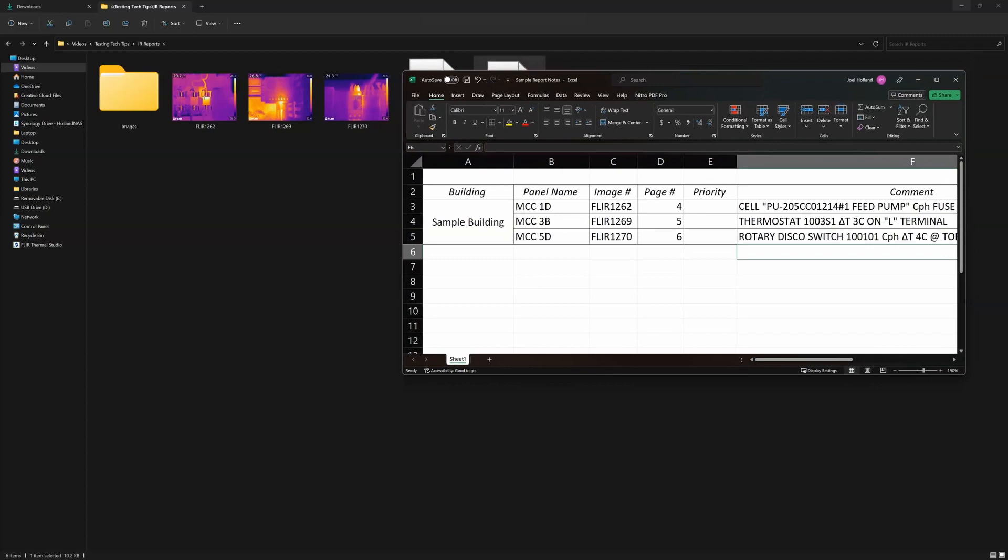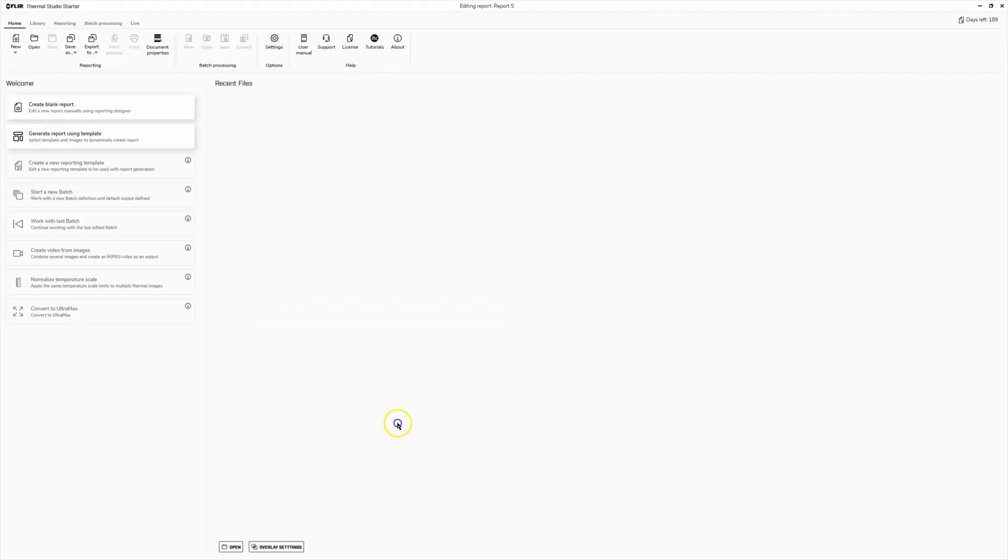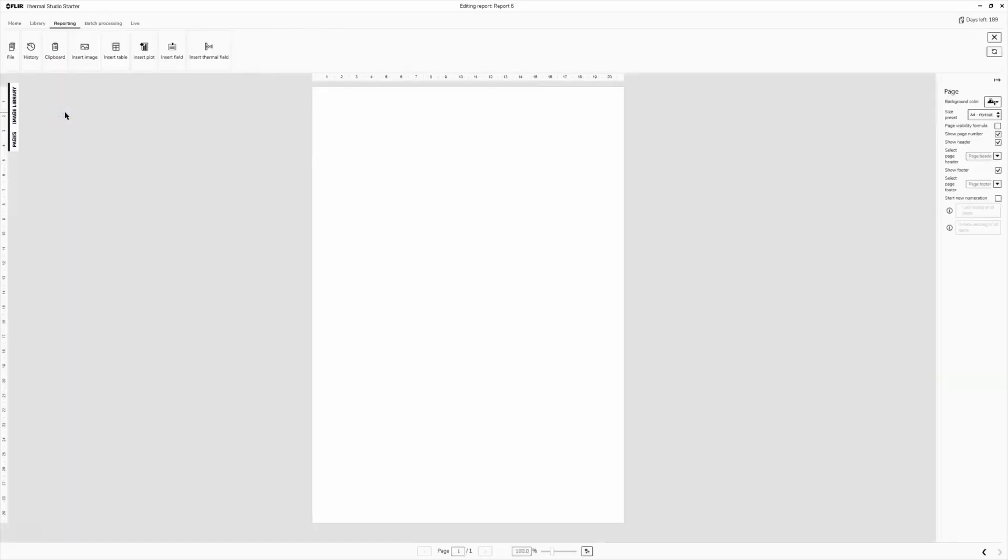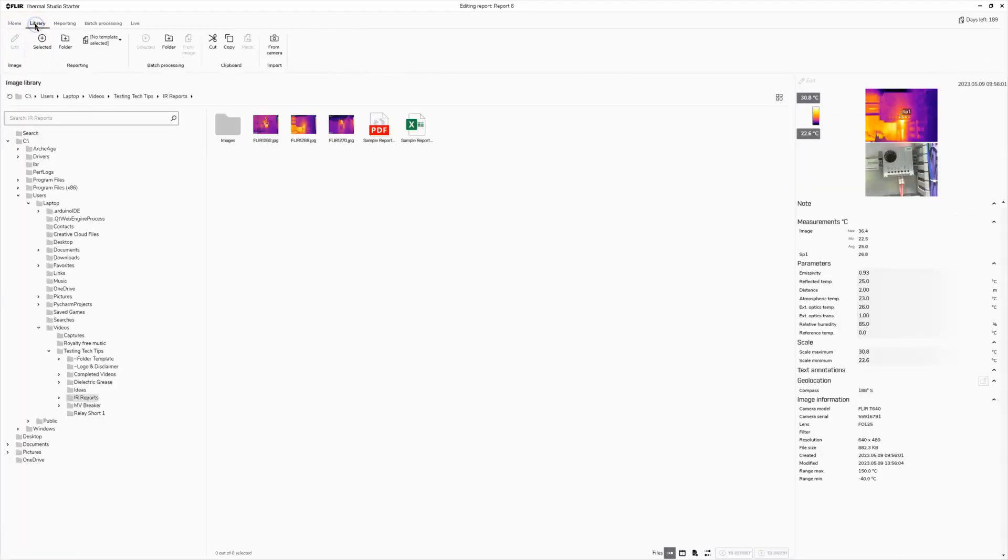Let's launch FLIR Thermal Studio. So this is the homepage that you're going to see. We're going to go create a blank report. And then go to your library and obviously use this pane over here to navigate to your images that you want to upload.